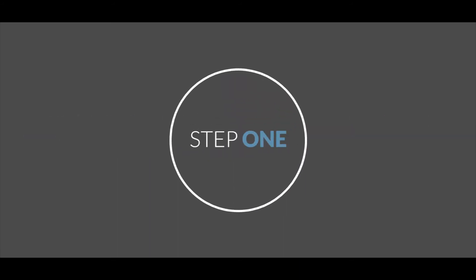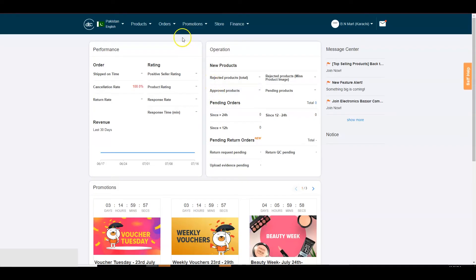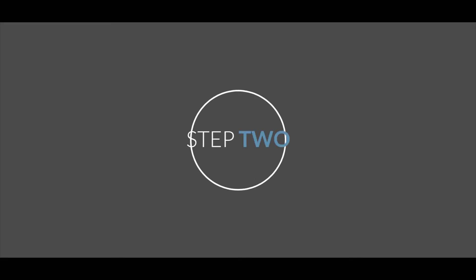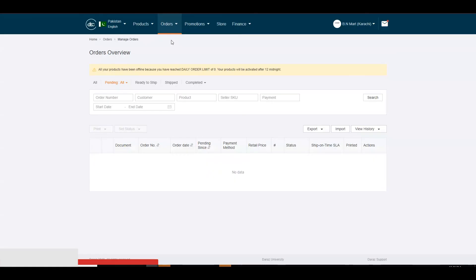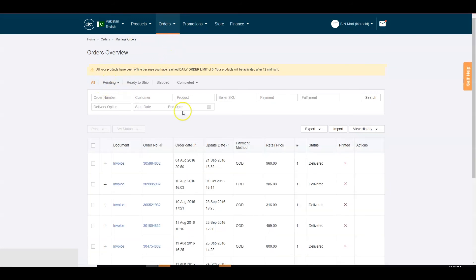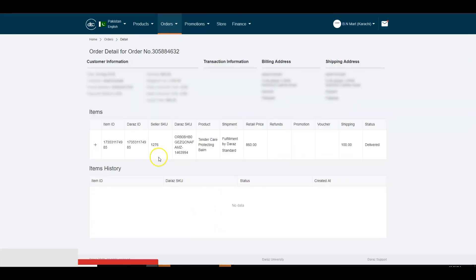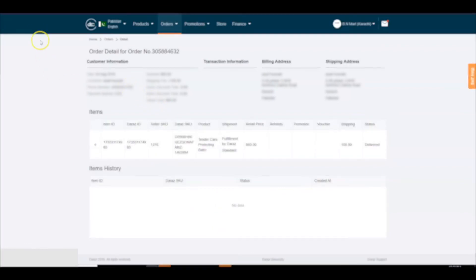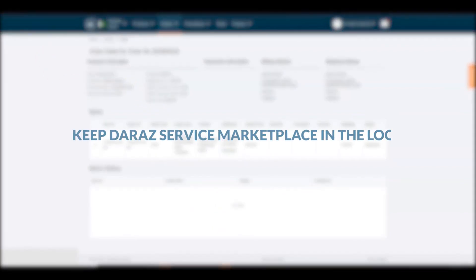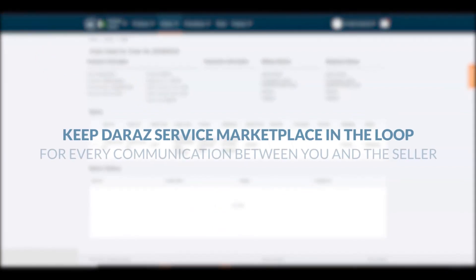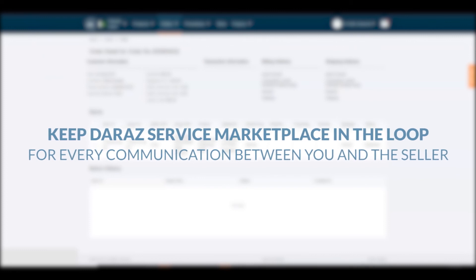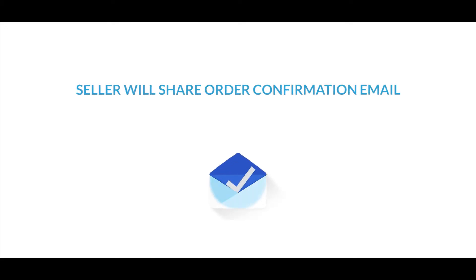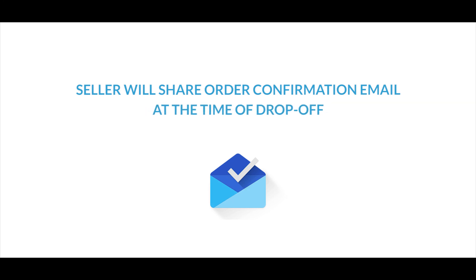Step 1: Go to the orders tab on seller center and click on manage orders to view the order details. Step 2: Call the seller to finalize or confirm drop off time of SKU and location for drop off. Email the seller once confirmed. Please note, keep the Daraas service marketplace in the loop for every communication between you and the seller.